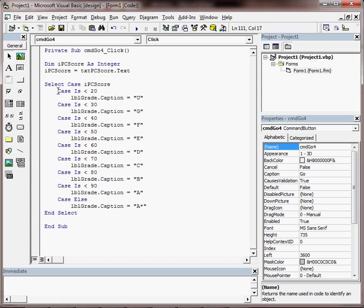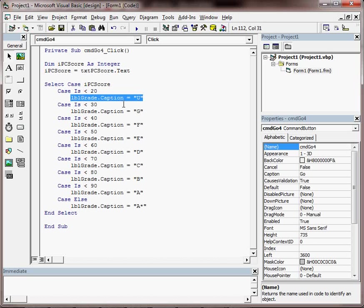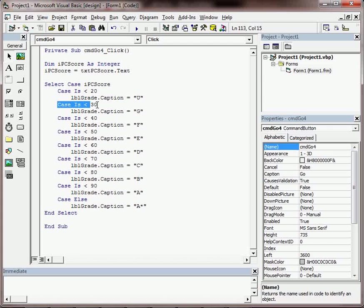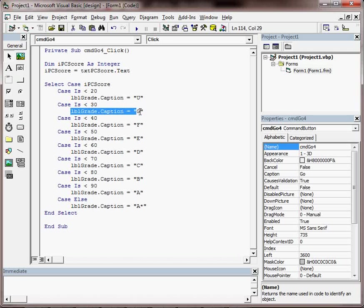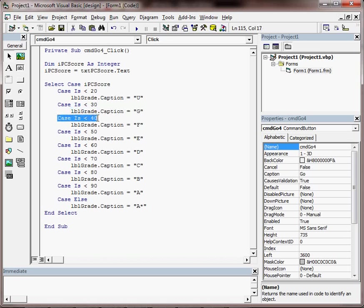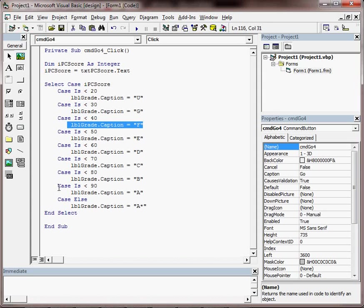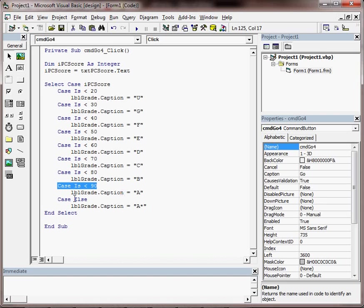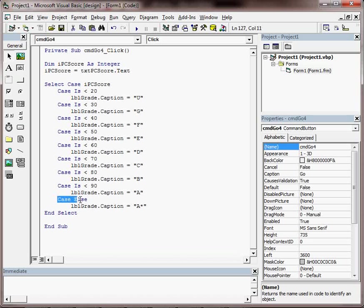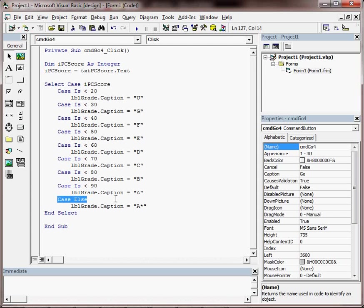Then we put case is less than 20 your grade is a U, case is less than 30 your grade is a G, case is less than 40 your grade is an F, all the way up to case is less than 90 you've got an A, or case else. So everything else not satisfied you get an A star.